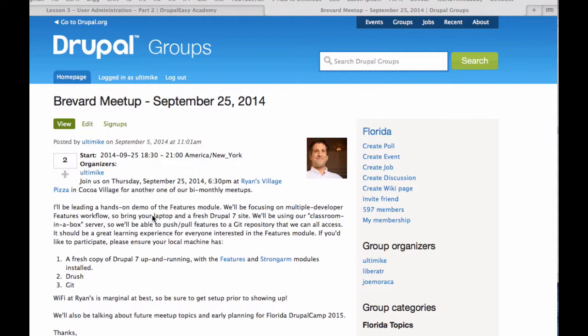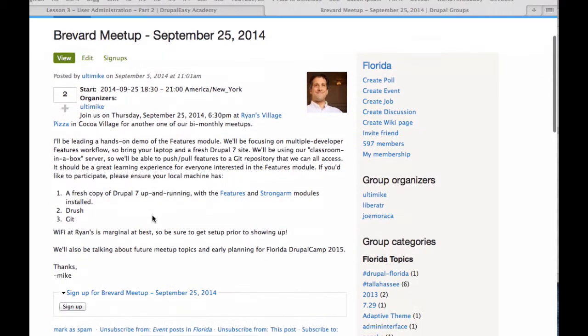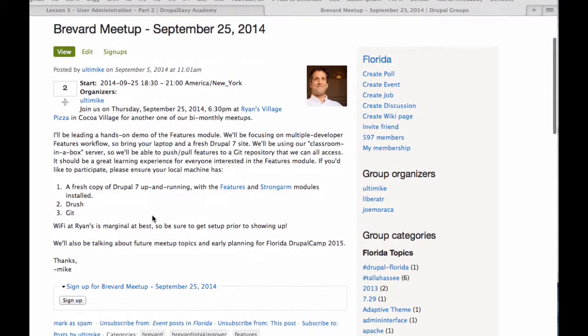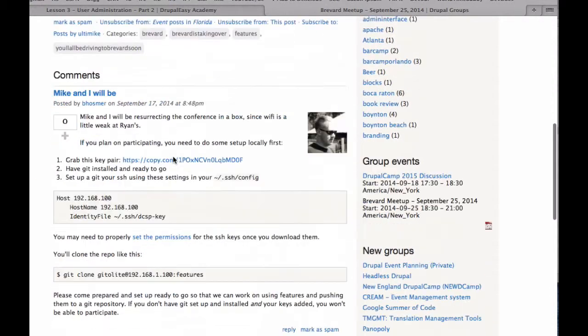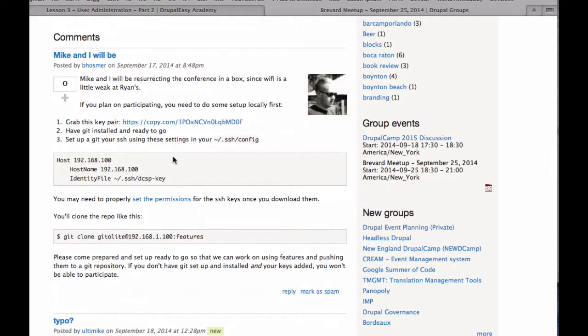We're doing kind of a hands-on thing with the features module that everybody can get involved with. But because the Wi-Fi at Ryan's is not so hot, we're going to bring along Ben's little special magic classroom in a box. In order to use it, we're all going to have to have a little bit of configuration, which I'm going to do right now.